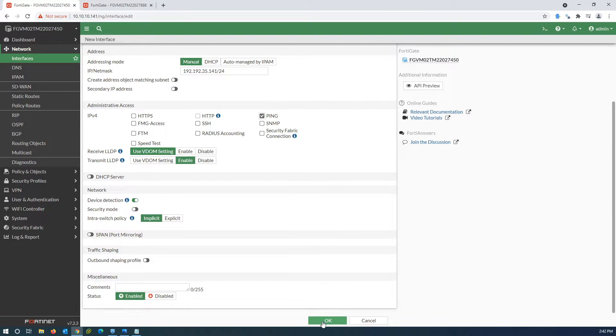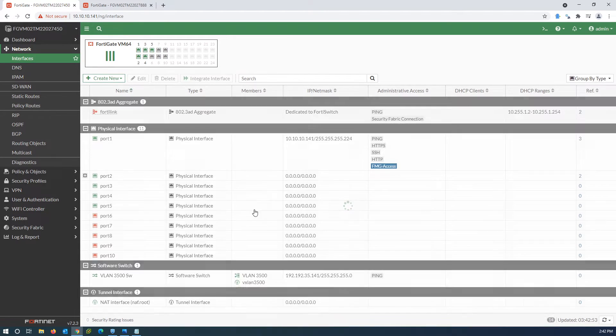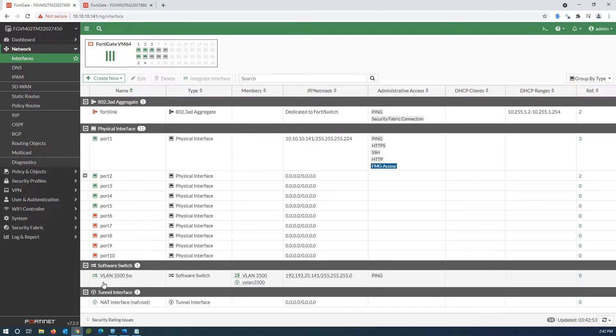This time I'll give an IP address to test my VXLAN configuration. Our software switch on this firewall is created and has an IP address. Now I have to configure the other firewall.